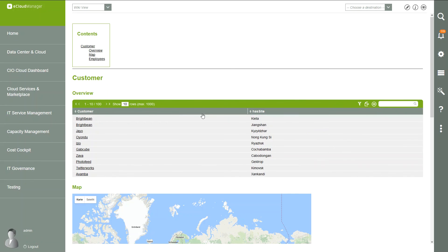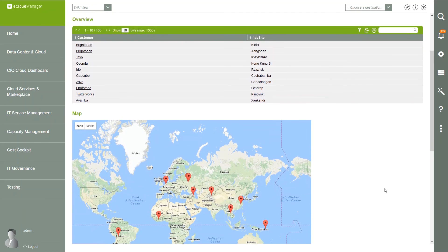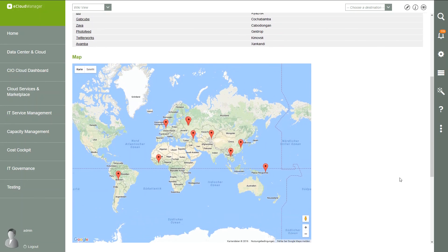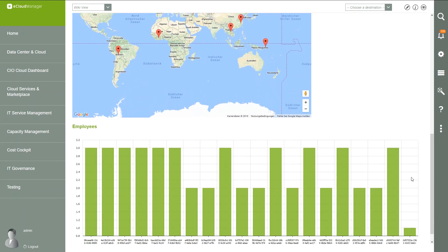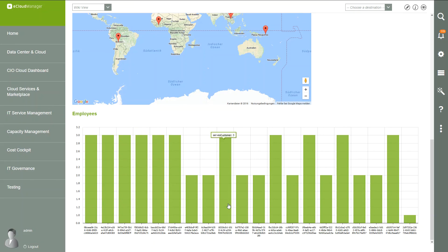First, the table with all of our customers. Then the Google Maps widget with the location of our customers. And a bar chart widget with our employees, their employee ID, and the number of customers they are responsible for.